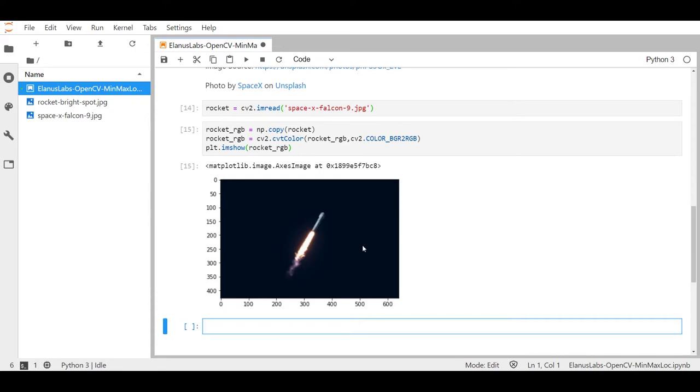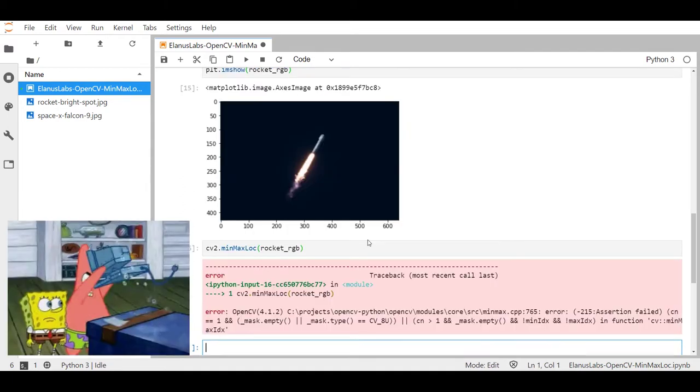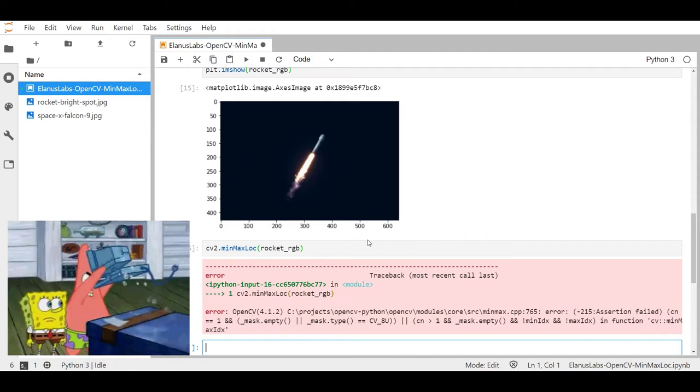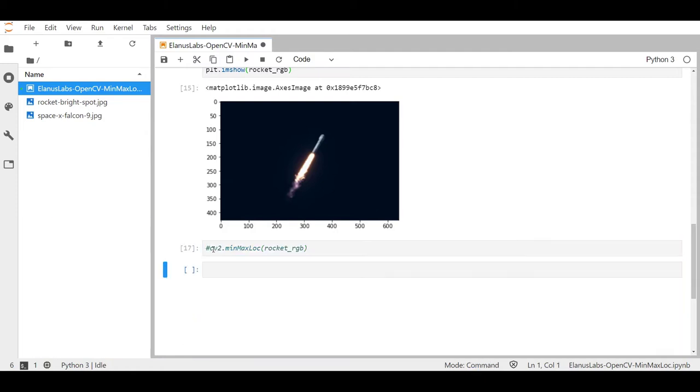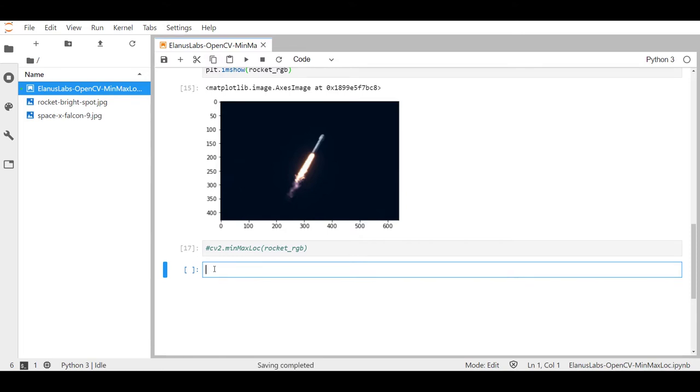Now if we decided to use cv2.minMaxLoc on this image as it is, it will break. But what we can do to this image is to take it down to a single color channel by converting it into a grayscale image and then using cv2.minMaxLoc.